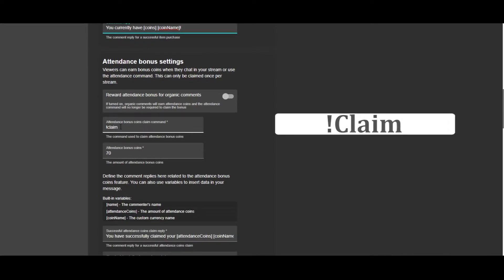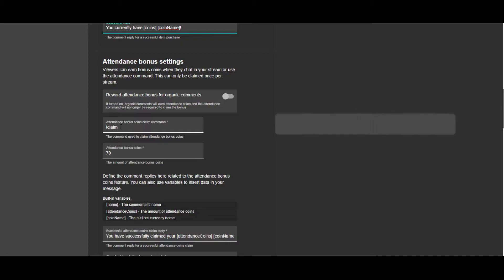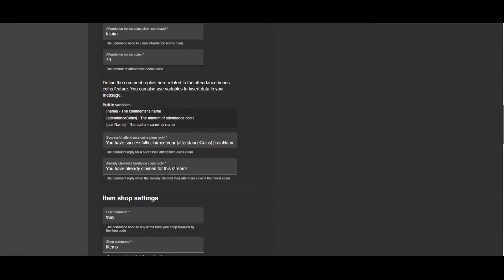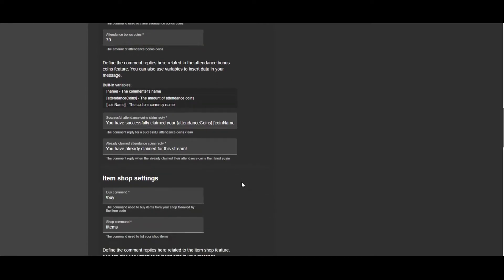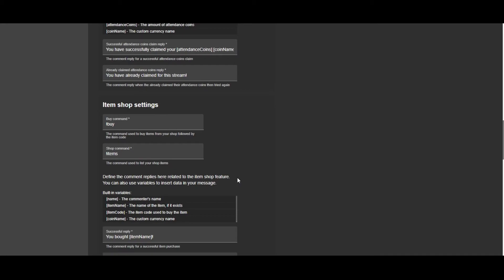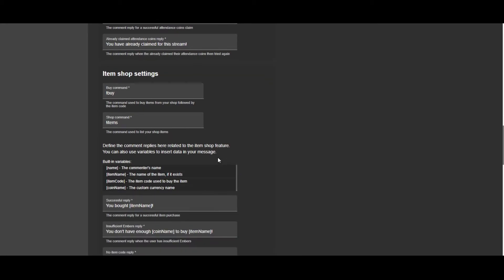Now a cool way to earn extra embers in chat is to do exclamation point claim. And again, you'd have to do that in my stream chat. You can do this once per stream and you'll get 70 embers for doing that.